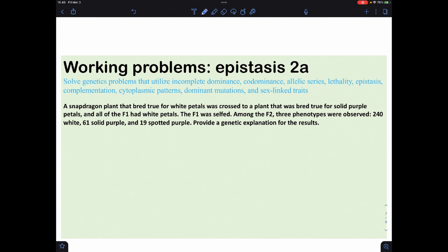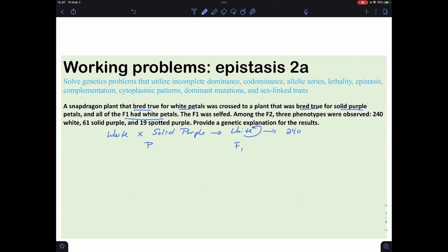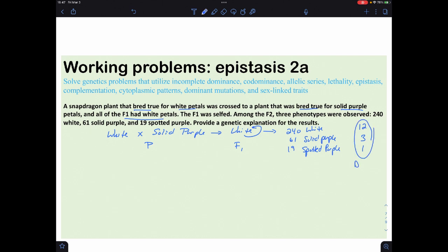Snapdragon plants true-breeding white petals crossed with true-breeding solid purple gave all-white F1. Self-crossing F1 gave 240 white, 61 solid purple, and 19 spotted purple. Dividing by 19 gives approximately 12:3:1 — that's dominant epistasis.